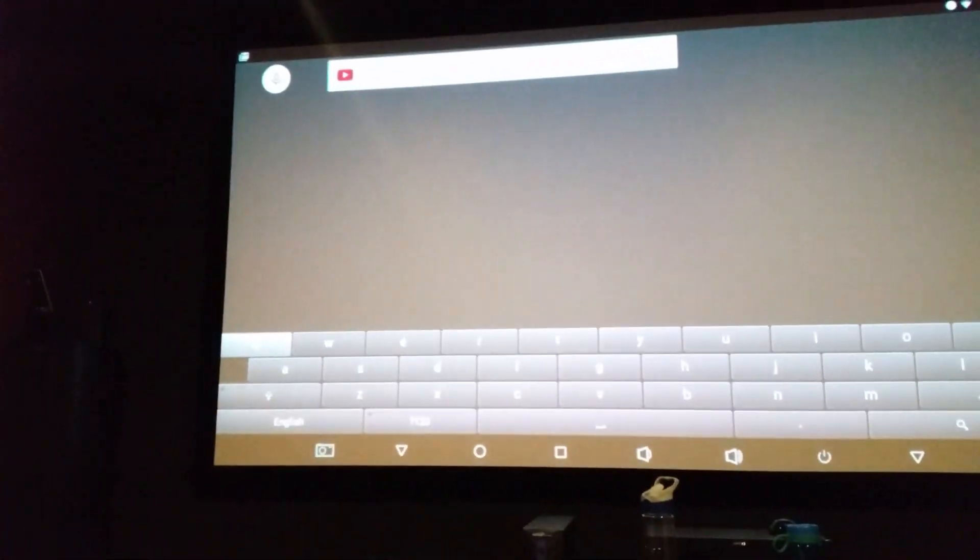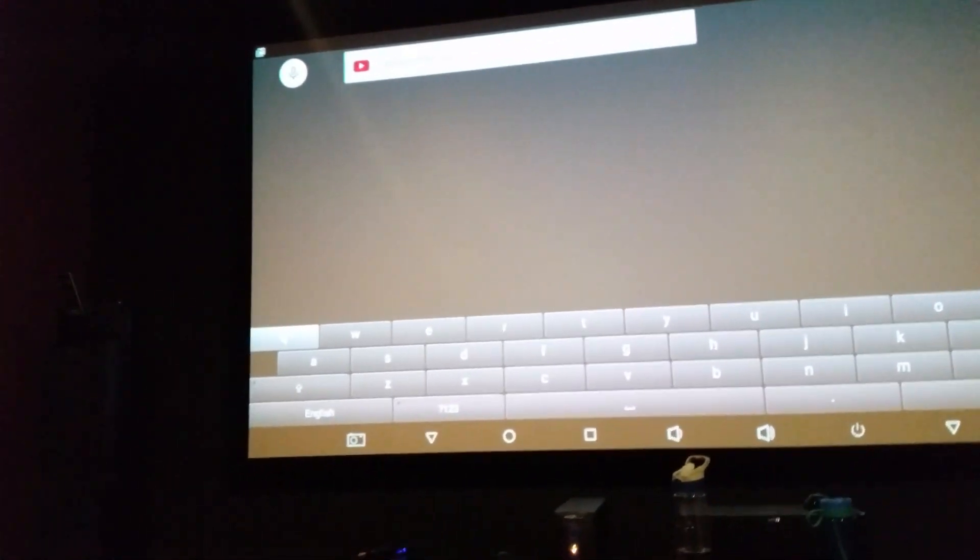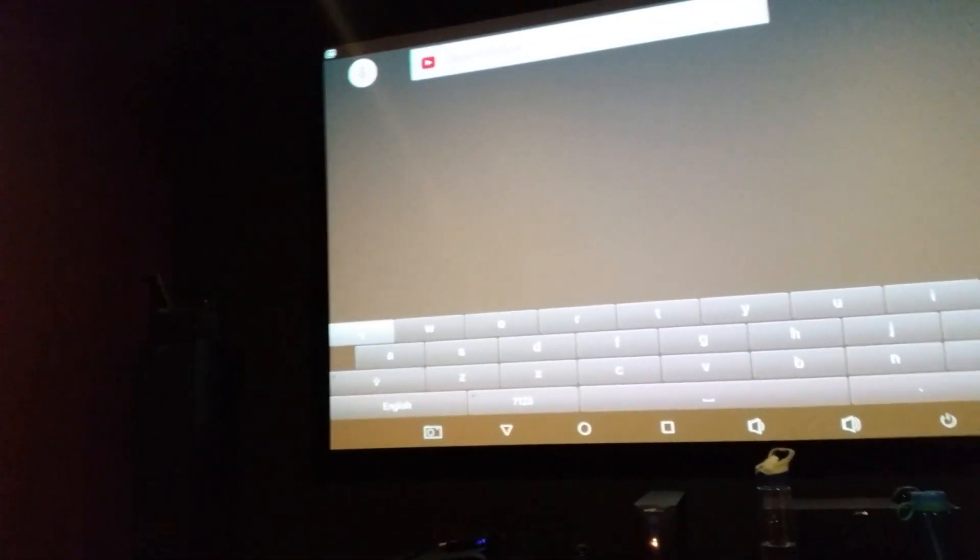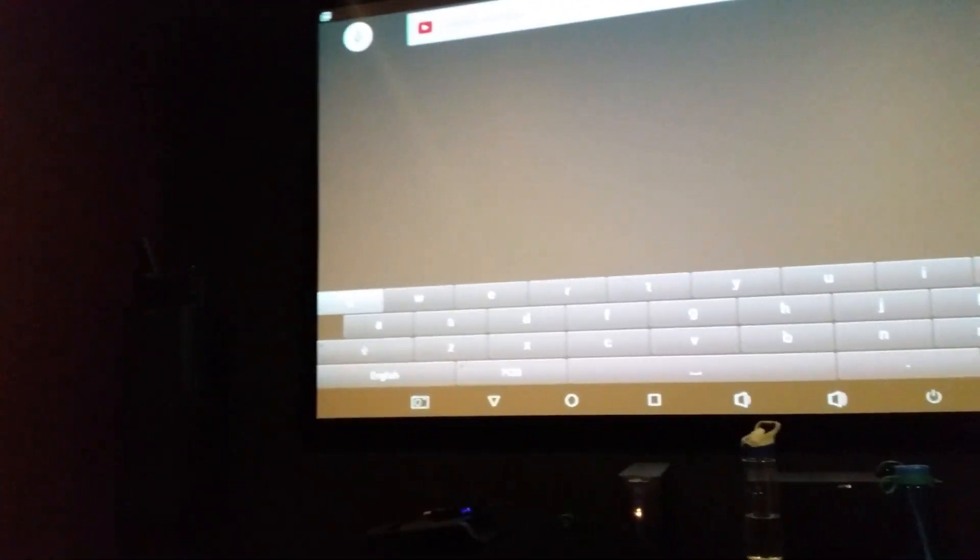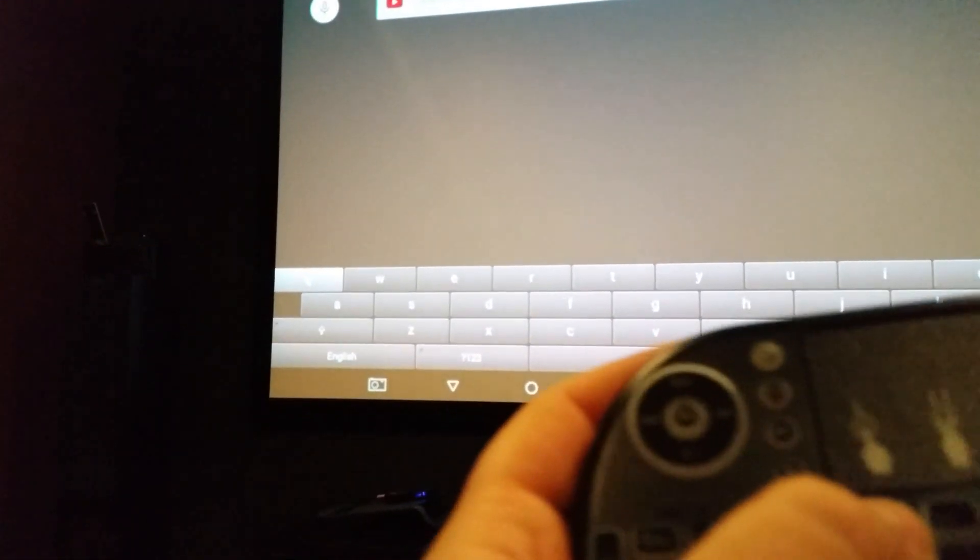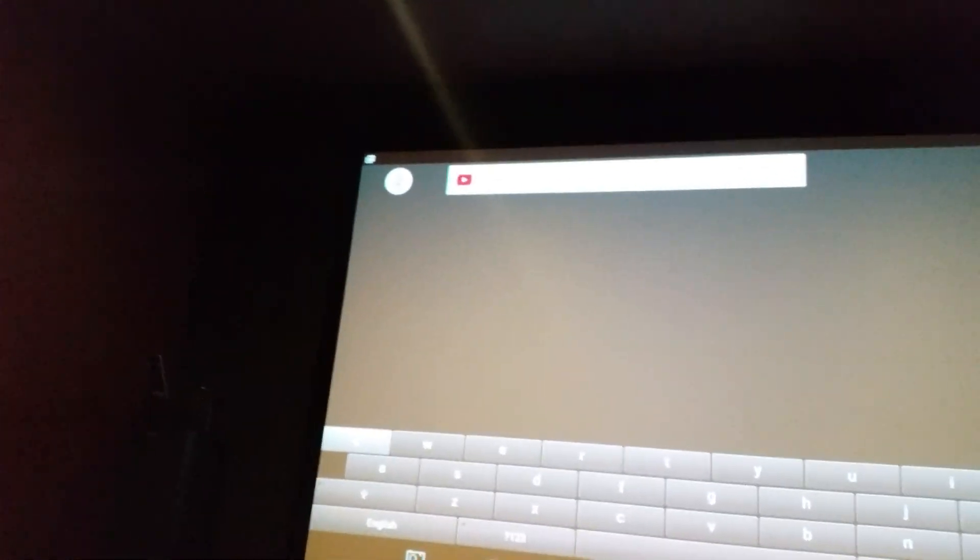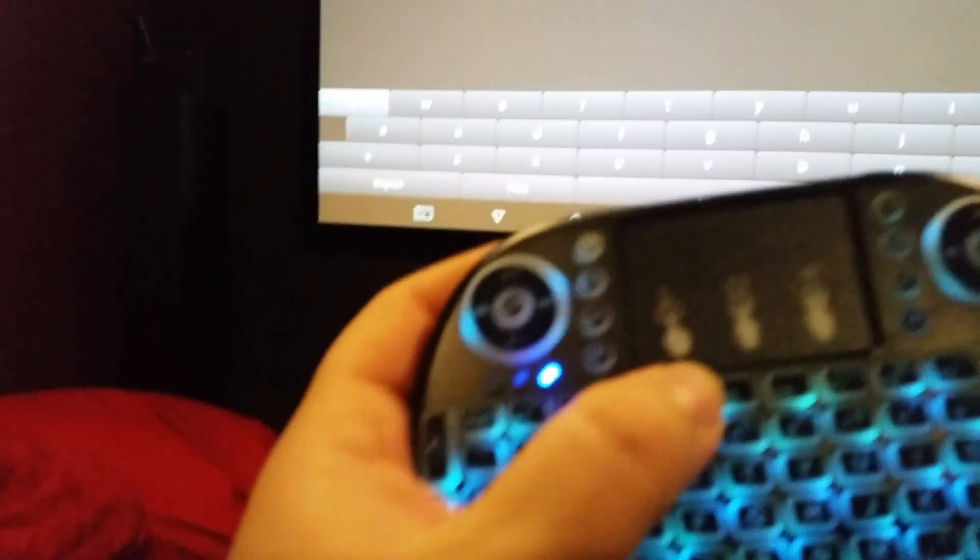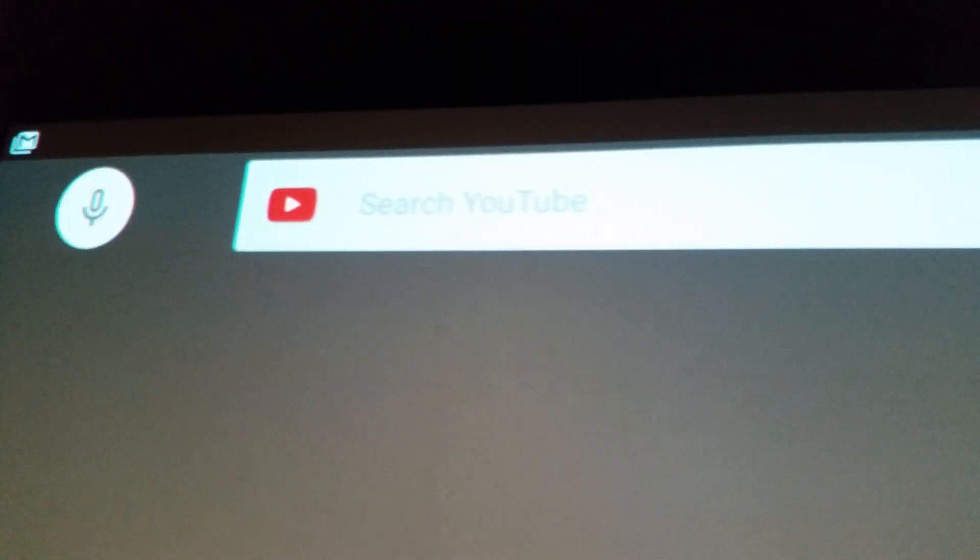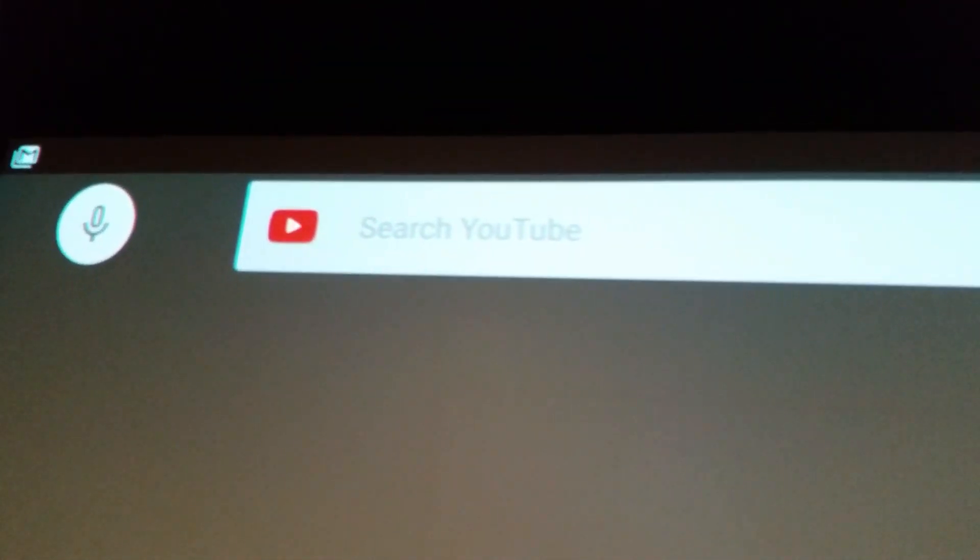For example, I want to type something in. Should be typing something. Nothing is actually working. I don't know if you can see. Nothing is working at all.